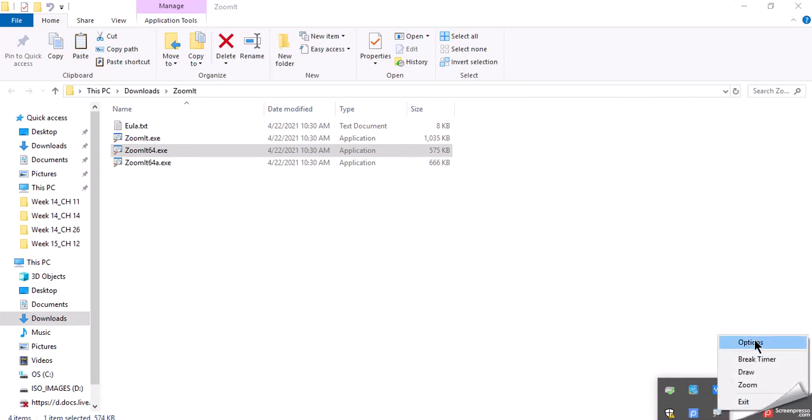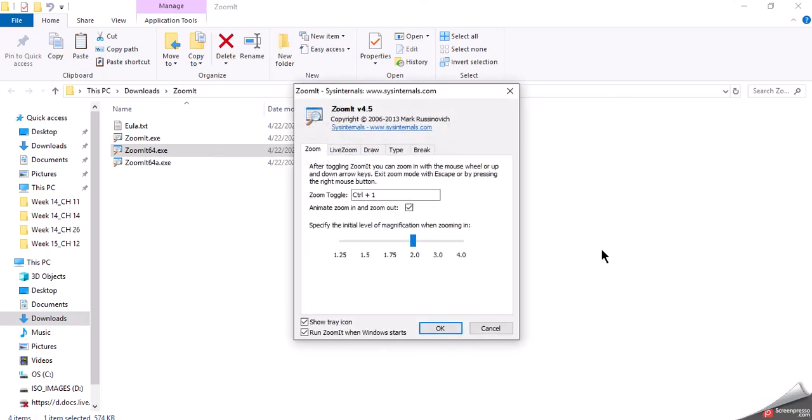I'm going to click on options. Some of the options inside of ZoomIt, a couple of things you want to look at especially if you use it a lot, for example, would be to show in the tray, would be to run ZoomIt when Windows starts and that is something that I indeed do.